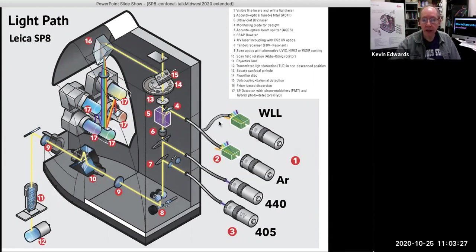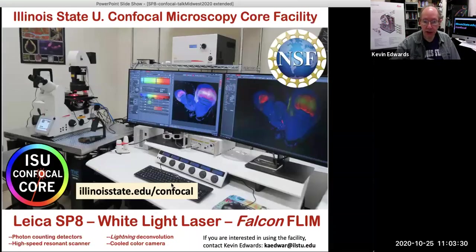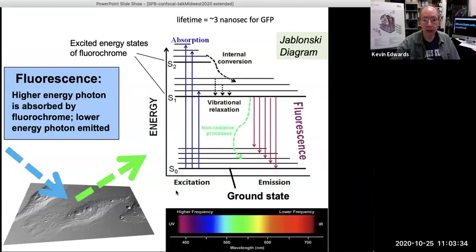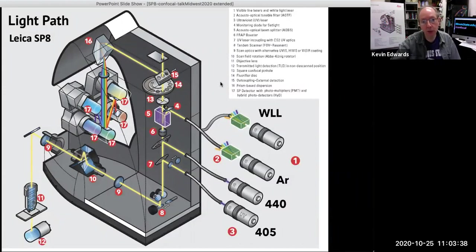This graphic is up on our website at IllinoisState.edu/confocal. You can inspect it at your leisure and also see the full specifications of the scope at that site.